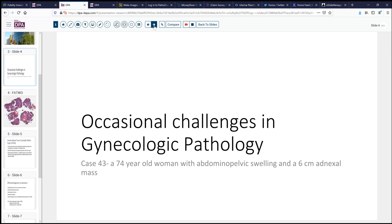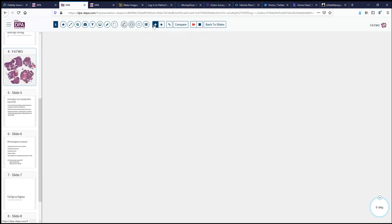At operation, the surgeon found the lesion to be primarily in the broad ligament, without an obvious attachment to the ovary or specifically arising from the fallopian tube. So that presents a rather limited differential of lesions, amongst which are the findings in the current case.